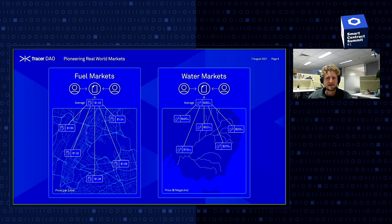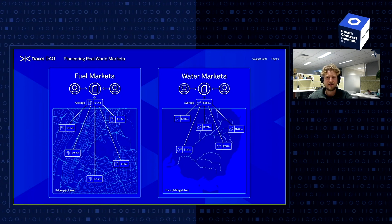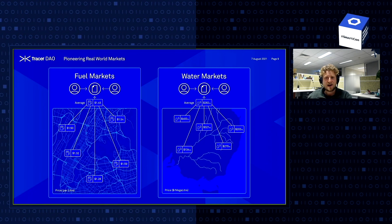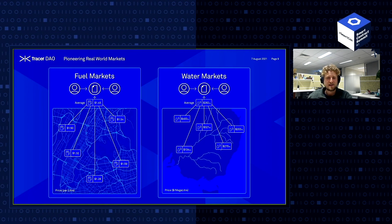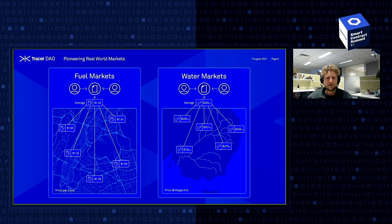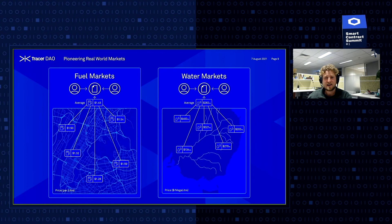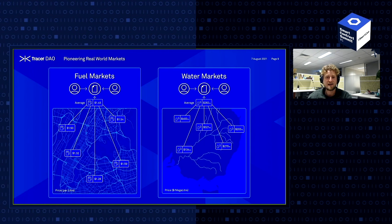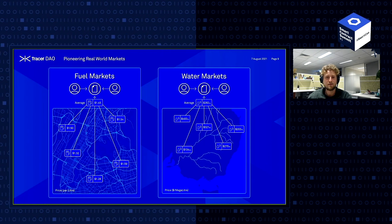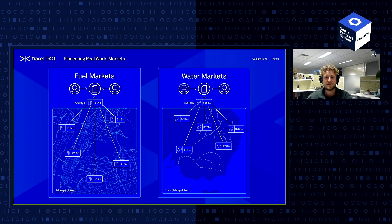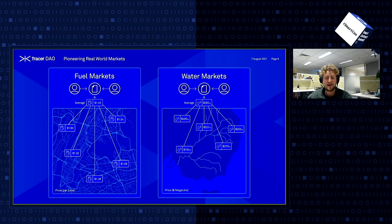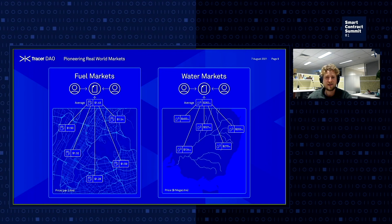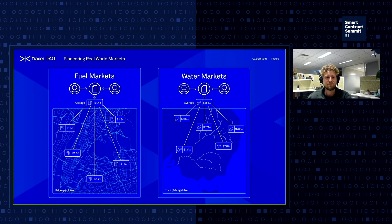A role model of ours, Richard Sandor — the father of financial futures and a major coordinator of the establishment of carbon markets — has predicted that the 21st century will be characterized by the creation of water and air markets that function to effectively price our environment and ensure that we take good care of it.